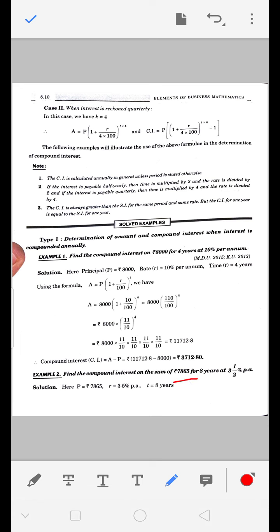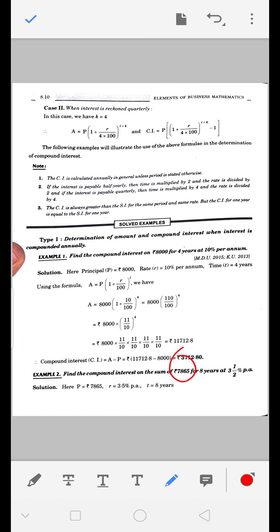Next question: 7865 रुपए, 8 साल के लिए, 3.5% per annum compound interest। यहाँ half yearly या quarterly नहीं है, तो डरने की जरूरत नहीं। P = 7865, T = 8 years, R = 3.5%। अगर half yearly दिया होता तो rate को 2 से divide, quarterly होता तो 4 से divide करते।